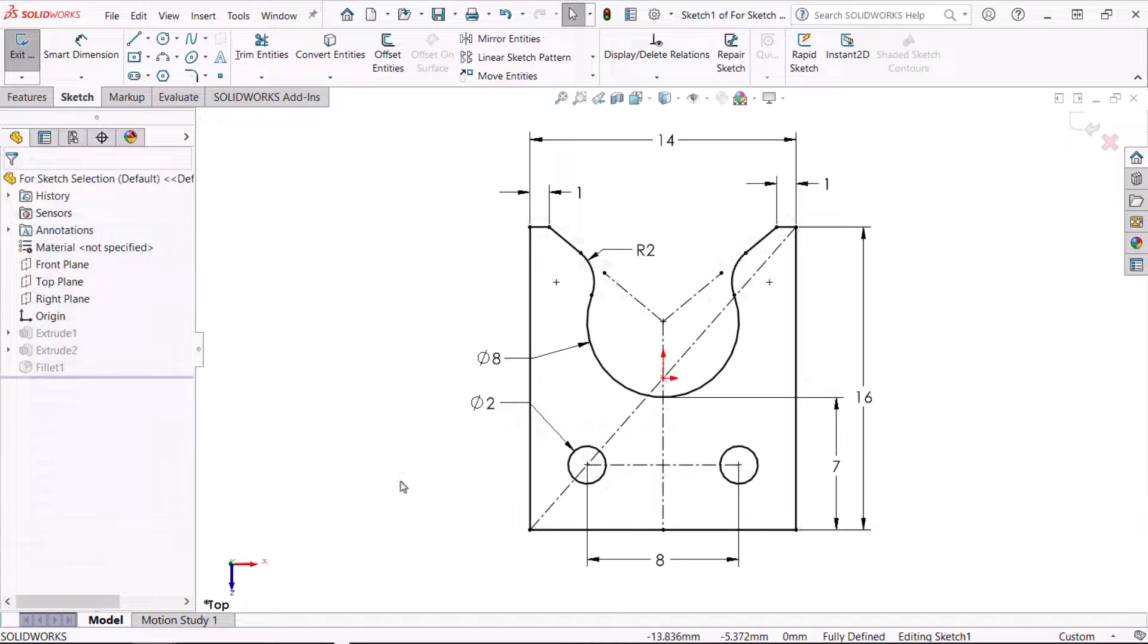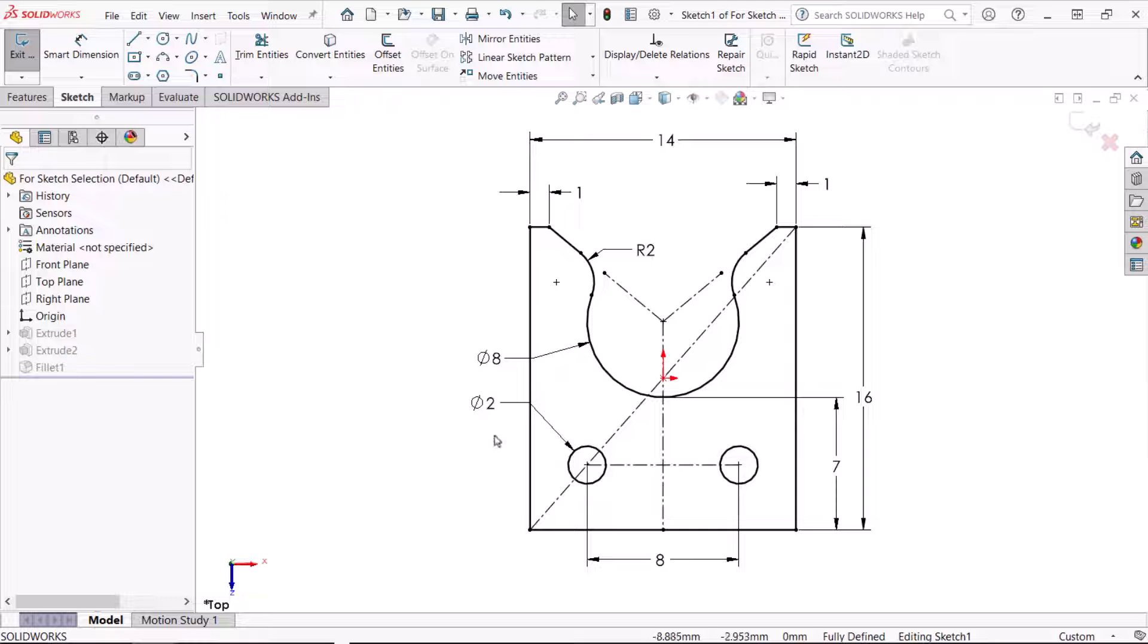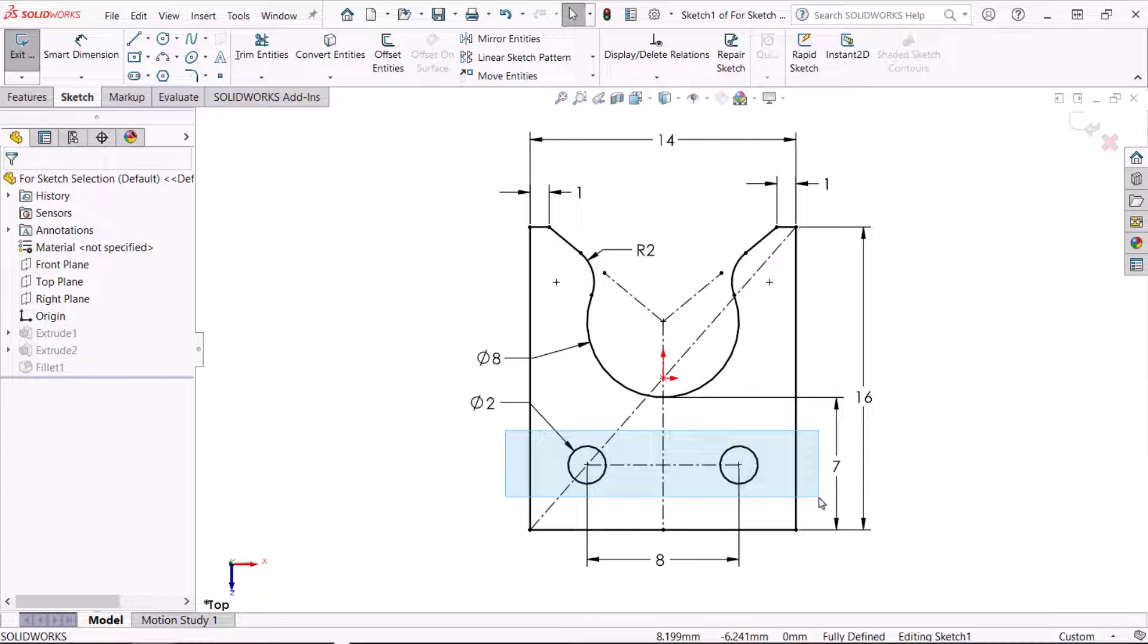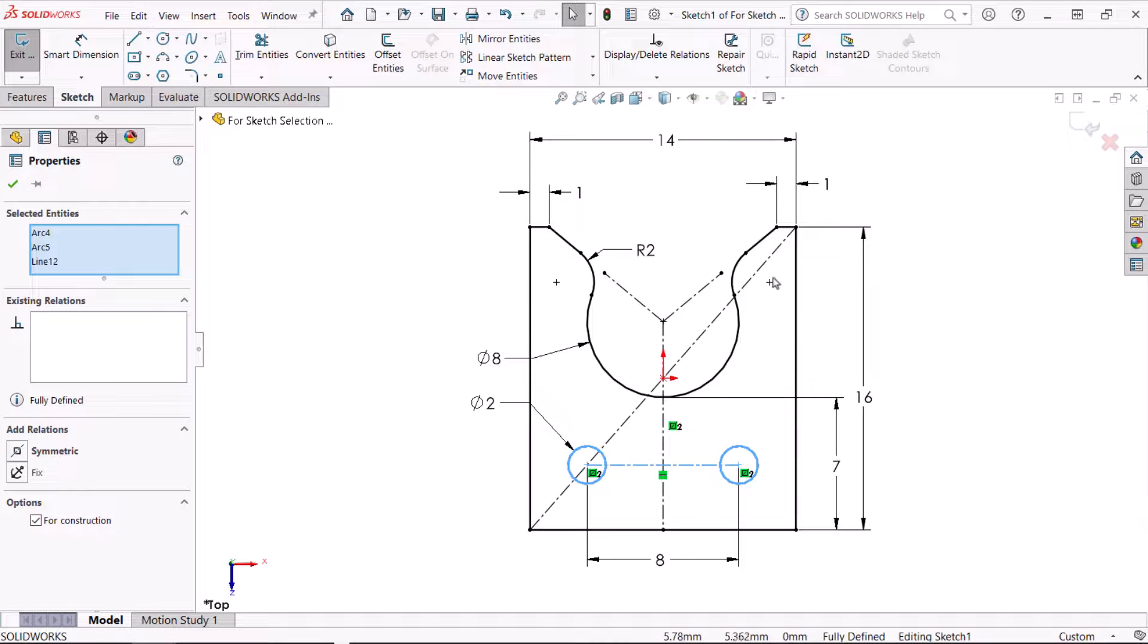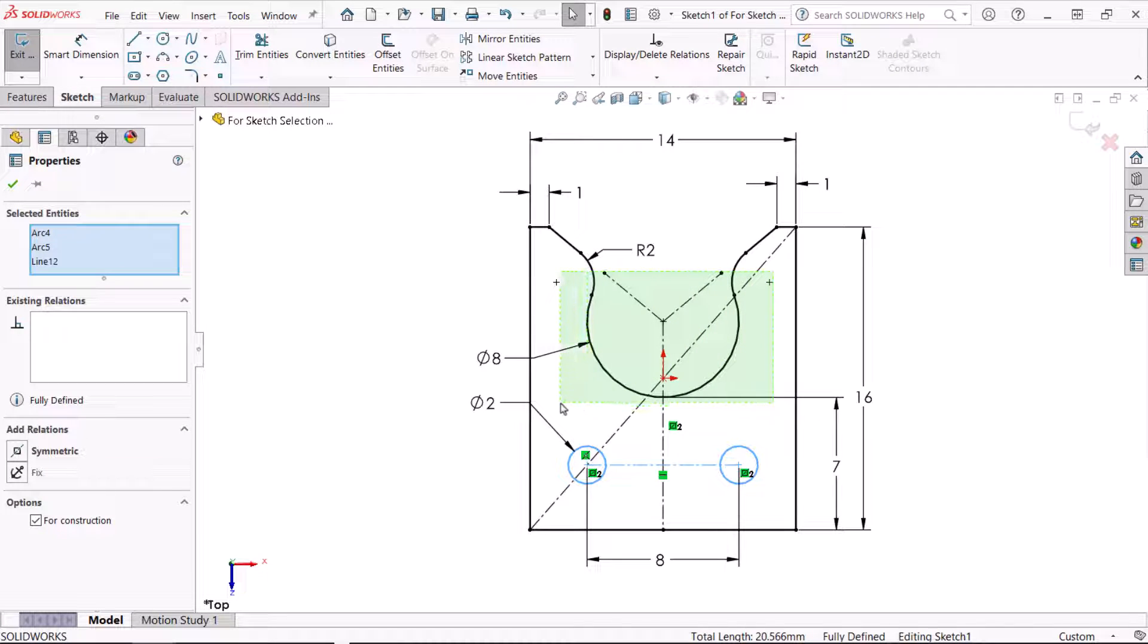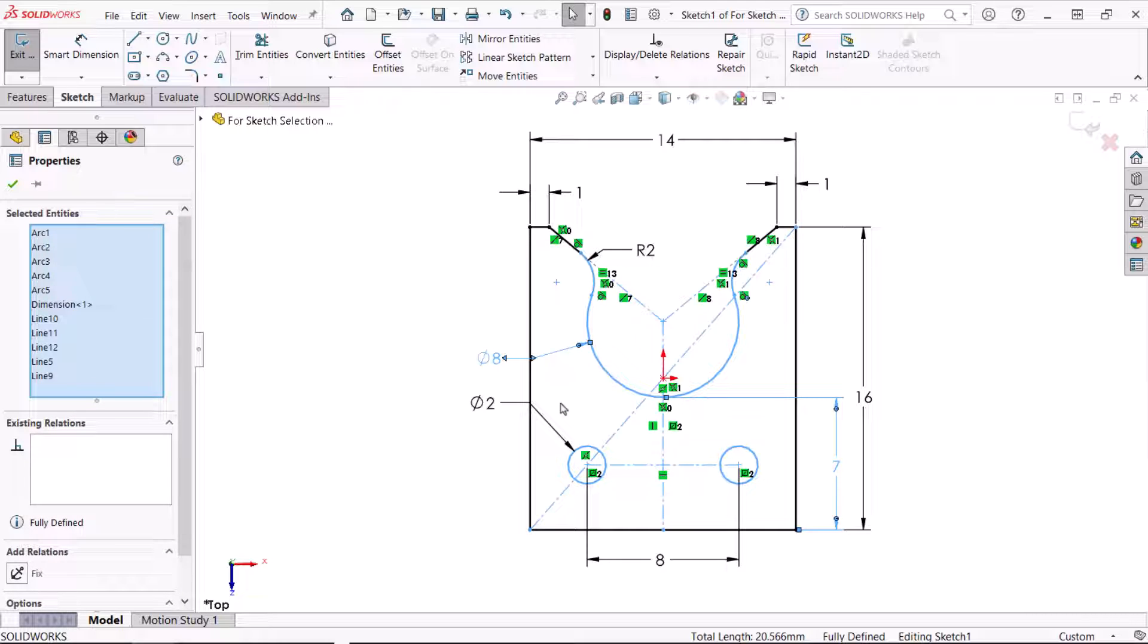We can also create multiple selections. I'll box select across the circles left to right. Next, I'll press the control key and box select a second time from right to left across the arcs. Other selections or removals can be done by pressing the control key and clicking the geometry.